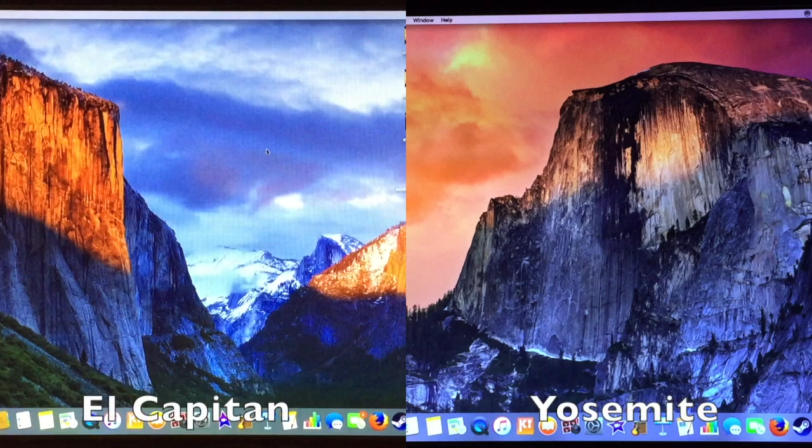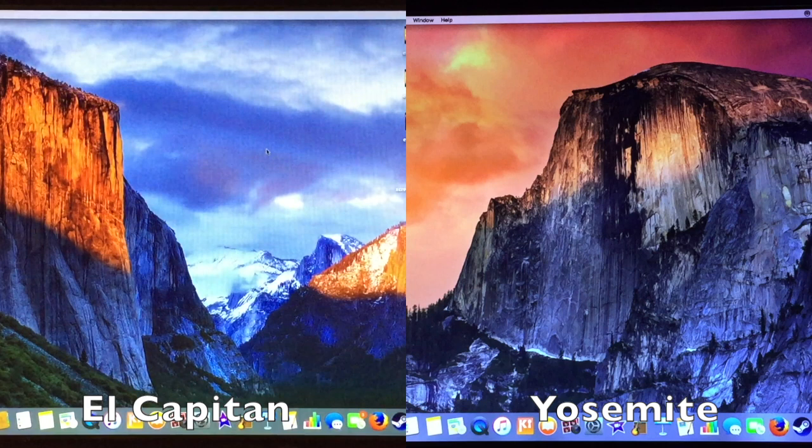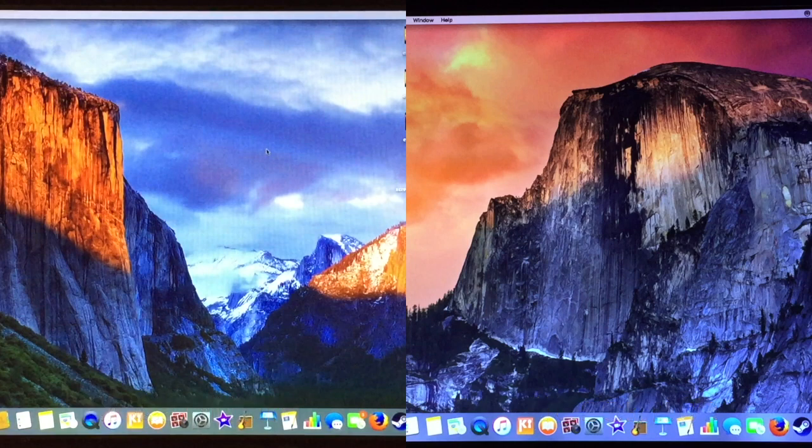Mac OS X El Capitan is faster than Mac OS X Yosemite, but the question is how much? Hey guys this is the Pocket and today is a performance comparison between Mac OS X El Capitan and Mac OS X Yosemite. So let's get started.